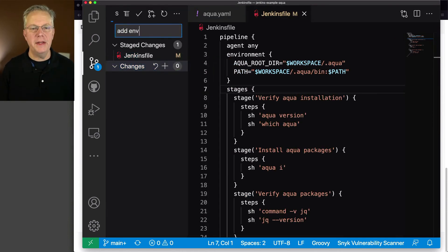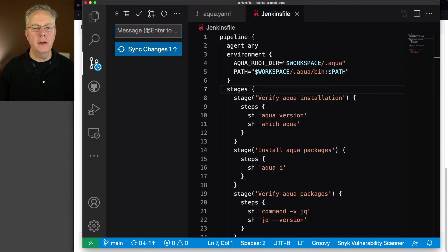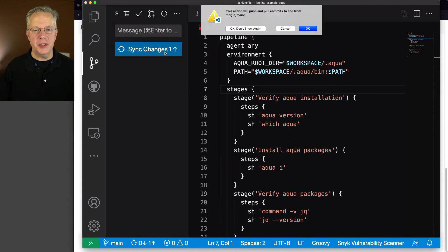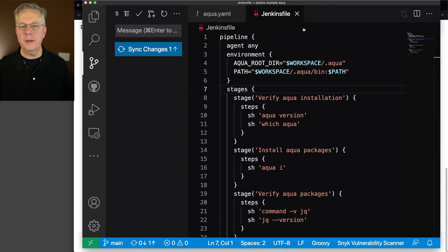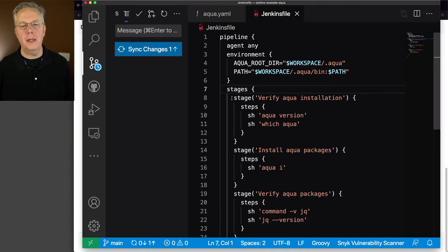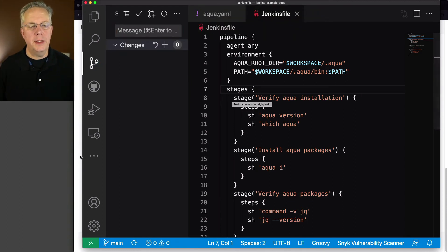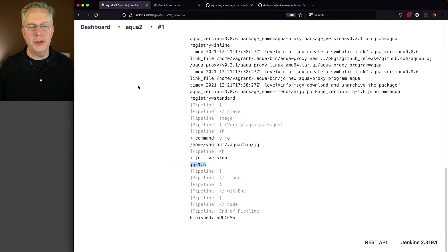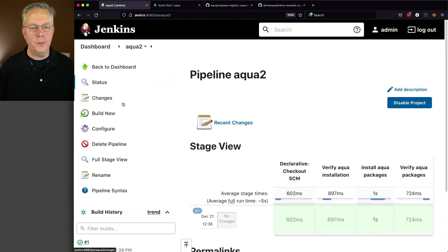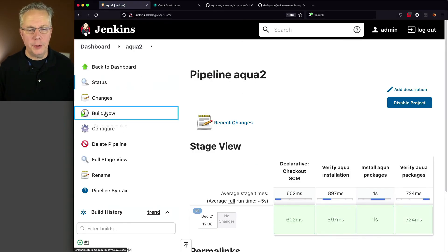So add env, sync changes. Okay, that looks pretty good. Now let's go back over to our job, aqua2. Let's click on build now.